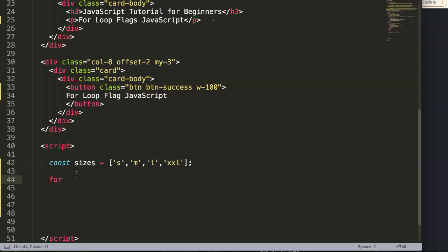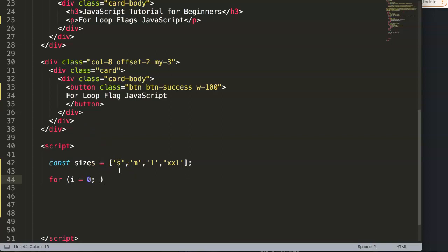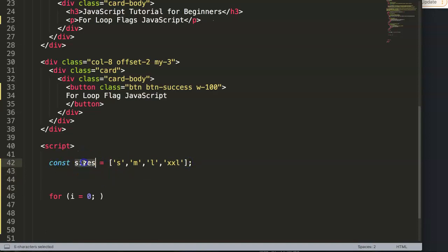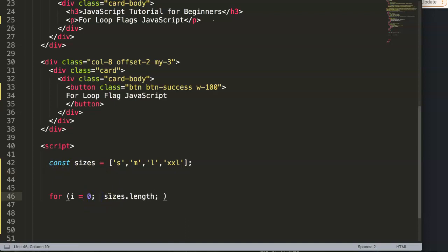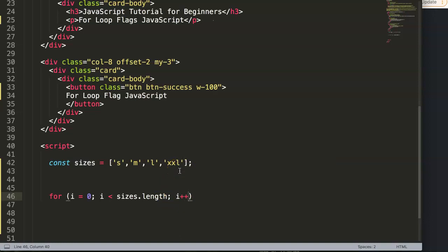Now we're going to create a standard for loop. We first set the initializer: i equals zero. Then we have the condition — we use sizes.length so we count how many elements we have. The condition says: if i is less than sizes.length, keep iterating. Then we have i++ as the increment, so it increments every single time.